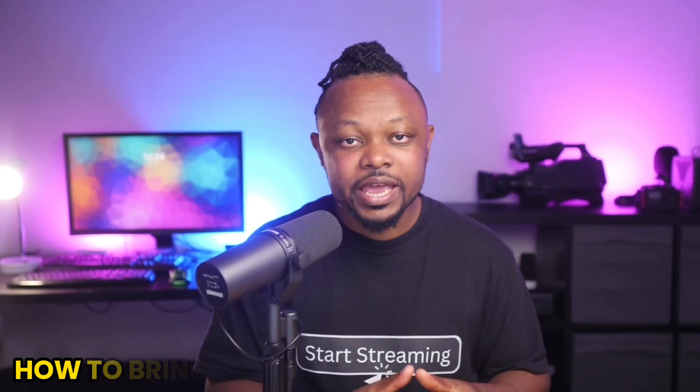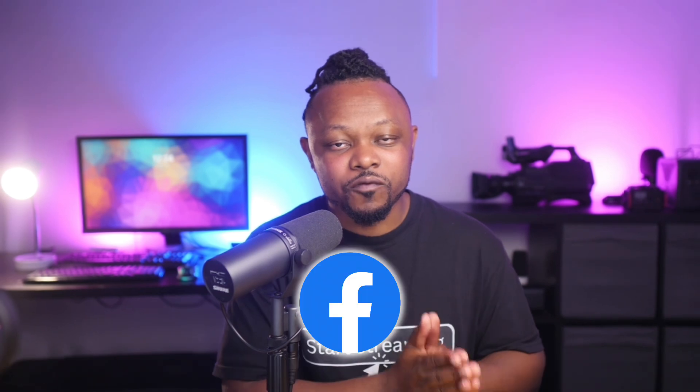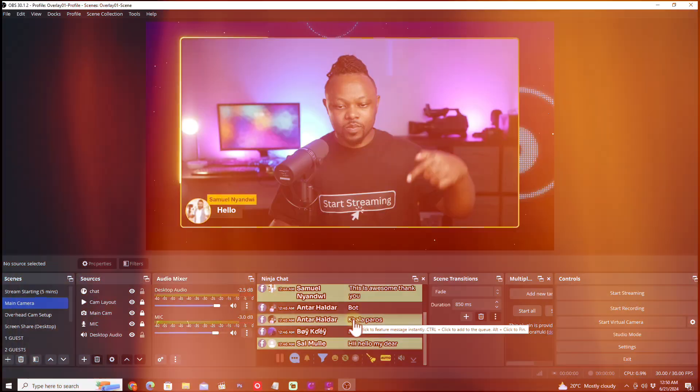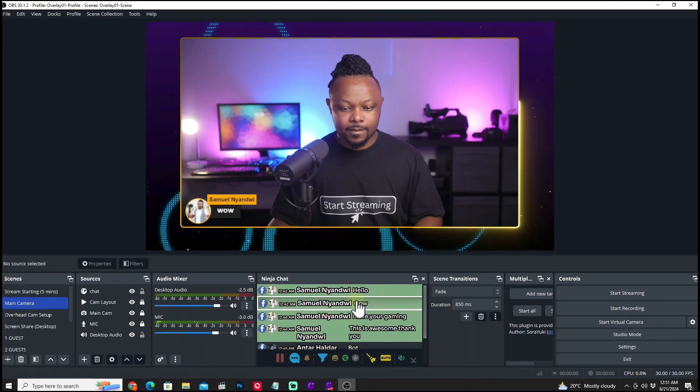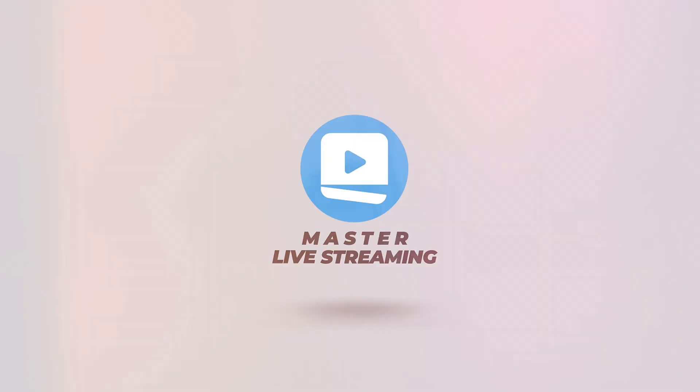In today's video, I'm going to show you how to bring in chat and highlight comments from your Facebook live stream using OBS and a cool plugin called Social Stream Ninja. So let's get right into it. What's going on guys, my name is Sam, watching the production tips and tools helping you master live streaming. If you stream on Facebook live using OBS, one of the challenges is the ability to bring in your chat from Facebook live into OBS and highlight it like you've seen on paid streaming software like StreamYard, EVMac, or Ecamm Live. But don't worry, I'm going to show you how to do that right now.